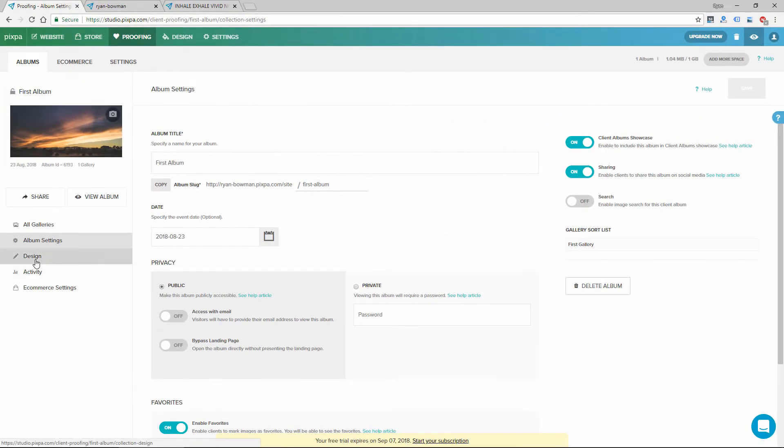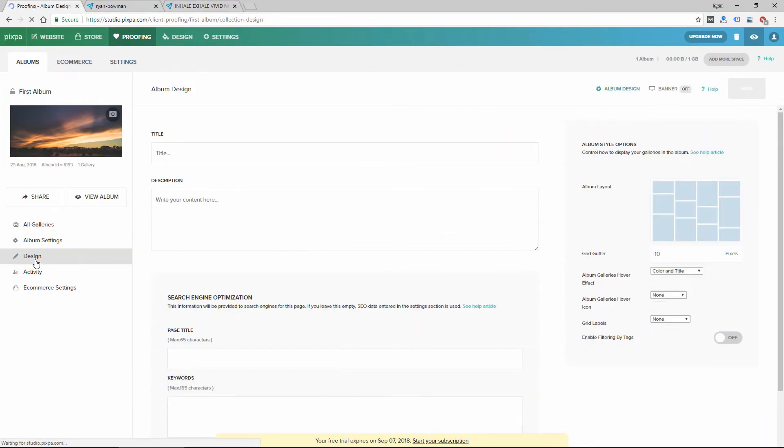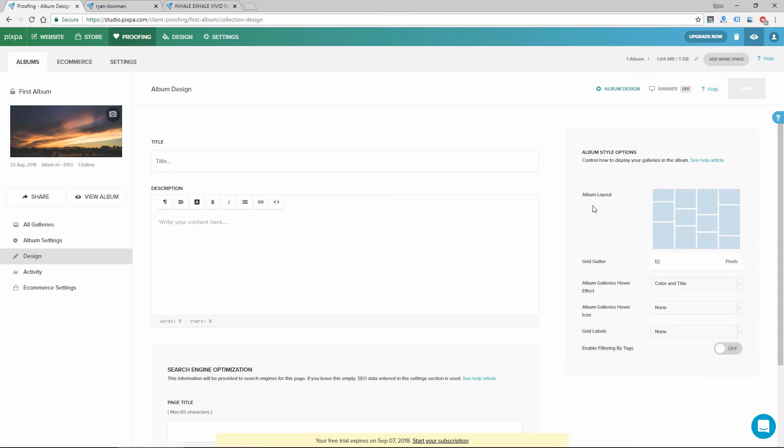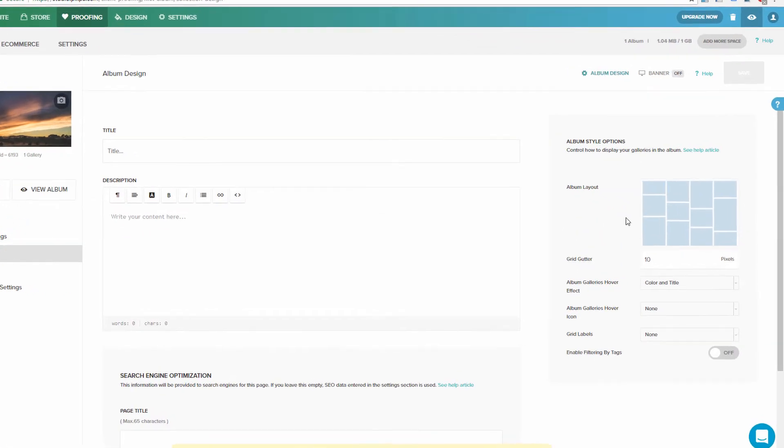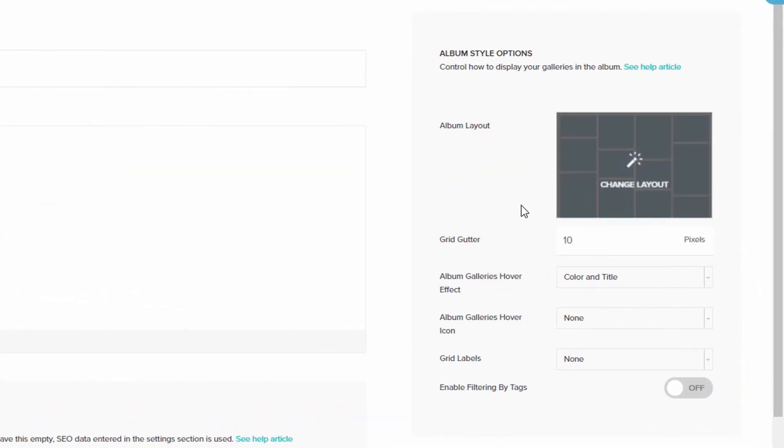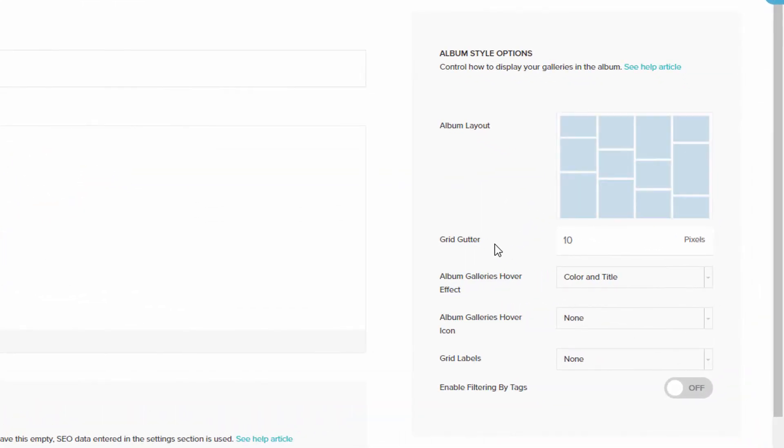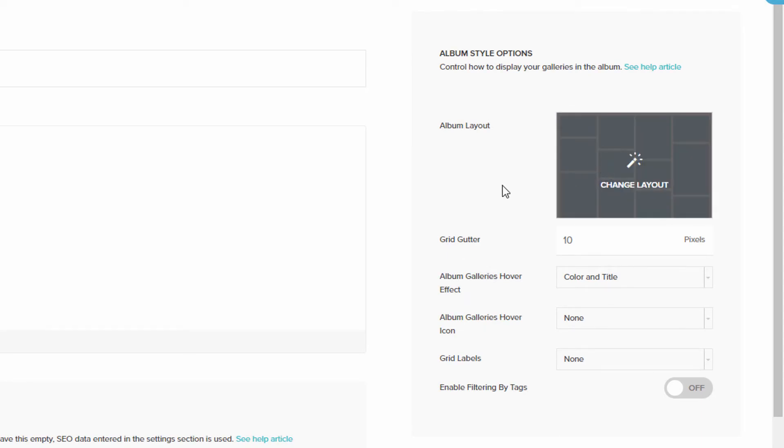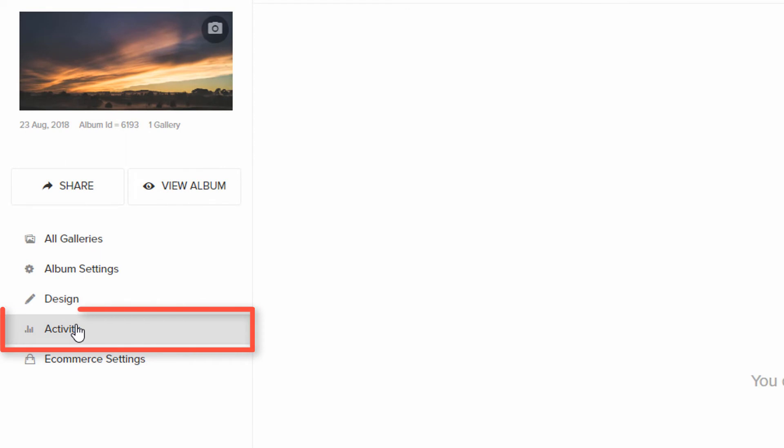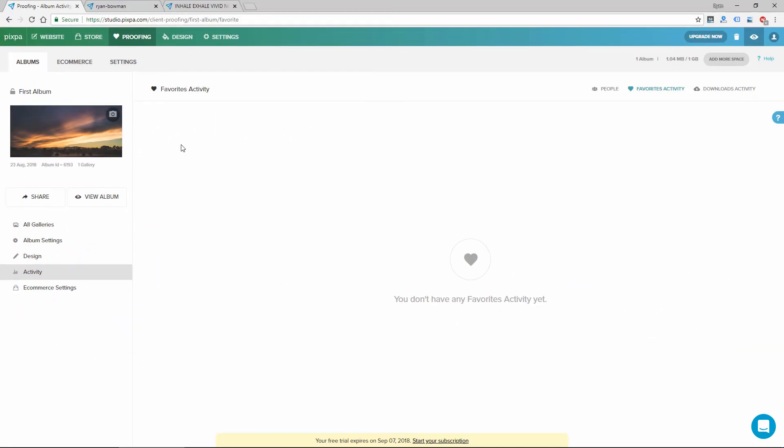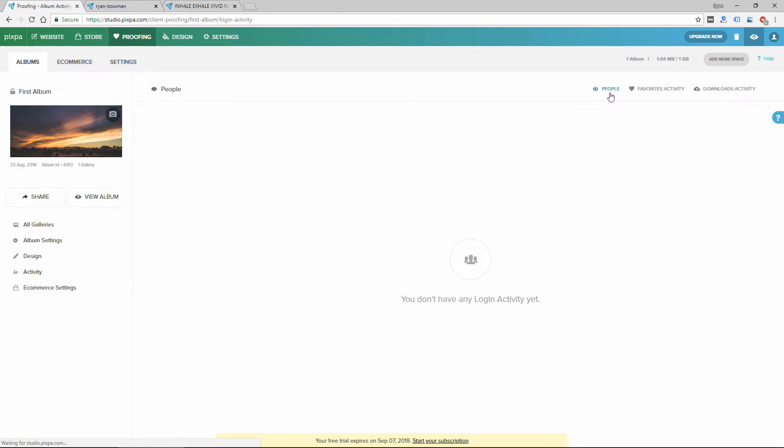The next section is Design, so you can customize how the albums look on the site, like Layout, the Gutter, which is the spacing between, the grid. I click on Activity. I think that's just going to show me the favorites. So they'll tell you what people marked as a favorite and what they downloaded. Probably will also show you who viewed the images.